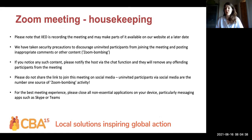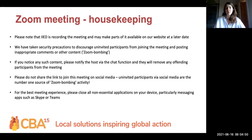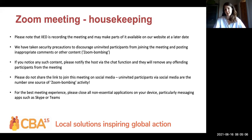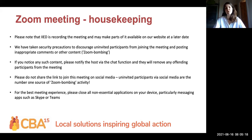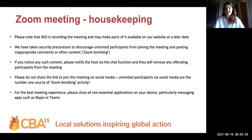Let me start with some general housekeeping rules. Please note that the session has been recorded by IIED and part of it may be made available on the website at a later date. We've taken security precautions to discourage uninvited participants from joining the meeting and posting inappropriate comments. If you notice anything like that, please notify us with the chat function and we will remove those participants from the meeting.